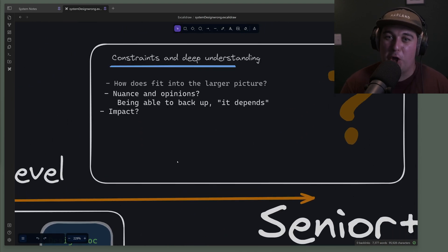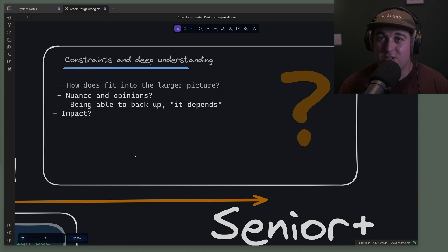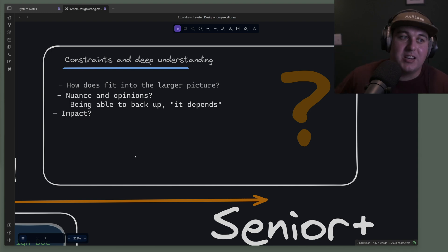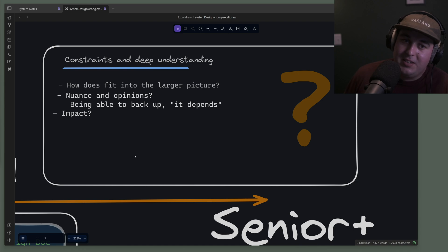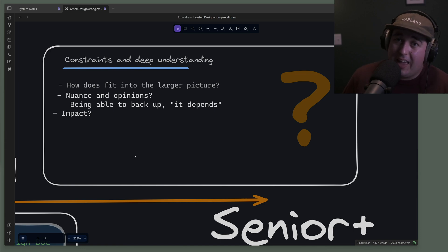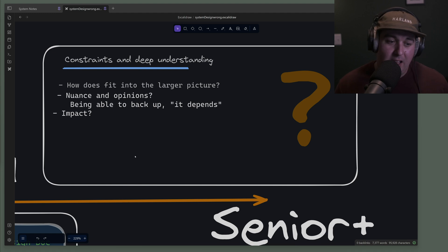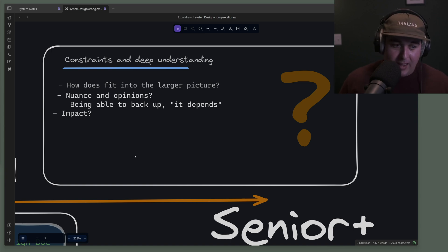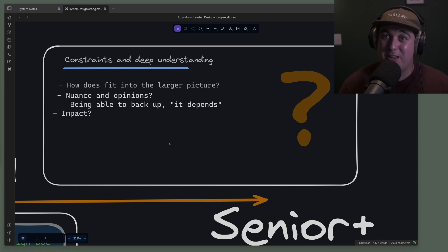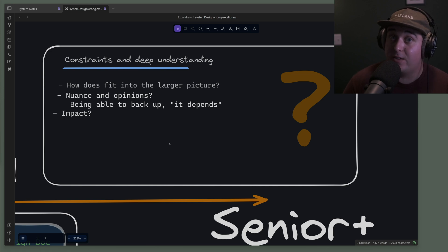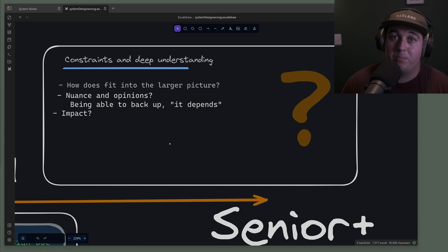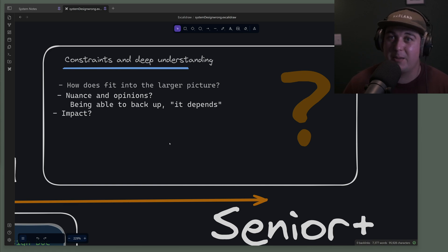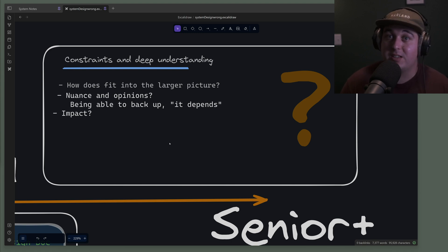As you get farther in your engineering journey, things get a little bit more vague. As you're going more senior and senior plus, it's all about constraints and deep understanding. Deep understanding is not just technical, it may be organizational. How does the system you're designing fit into the organization and truly understanding the nuance and having opinions? A really good example of this is, I used to give a system design interview years ago that part of it was building an internal tool.